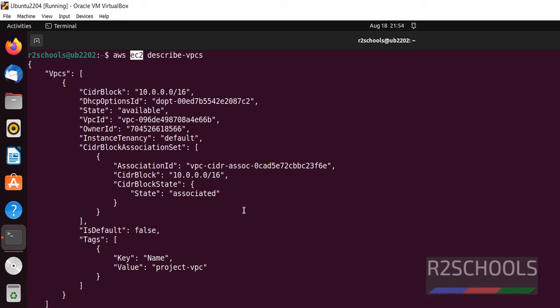So in this video we have seen how to install and how to configure AWS CLI on Ubuntu Linux. Then we have seen couple of examples. For more videos please subscribe to our channel. Thank you.